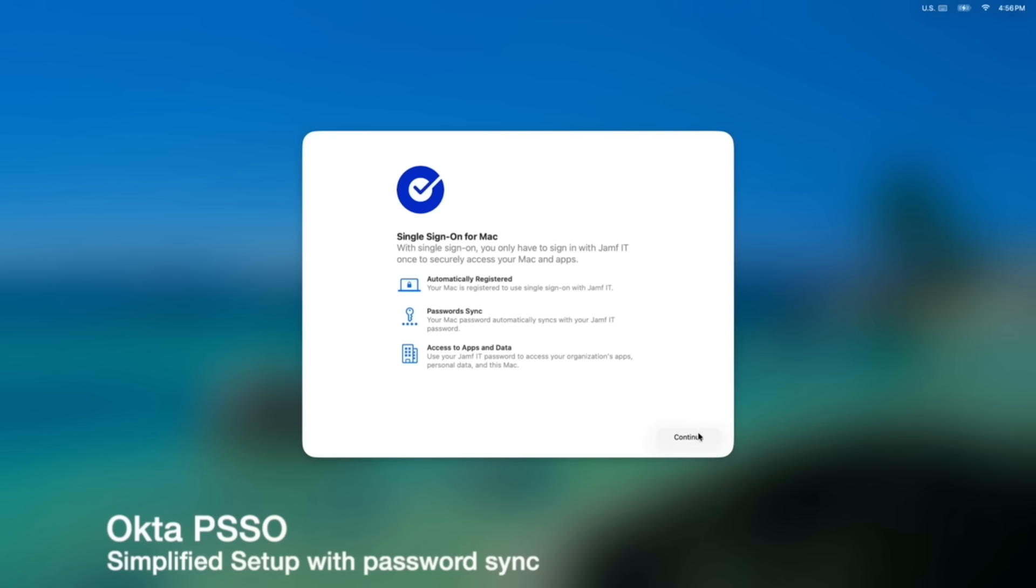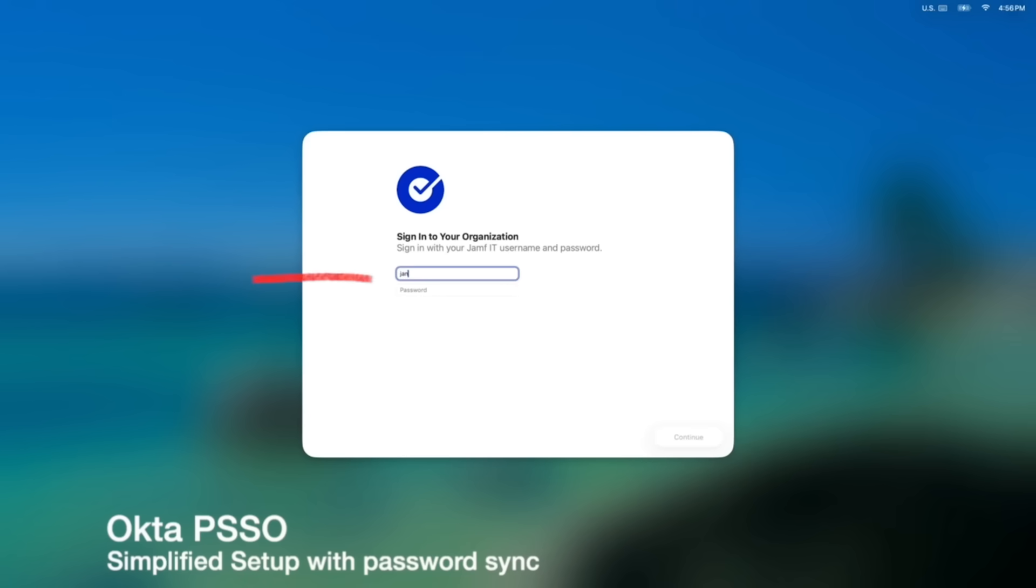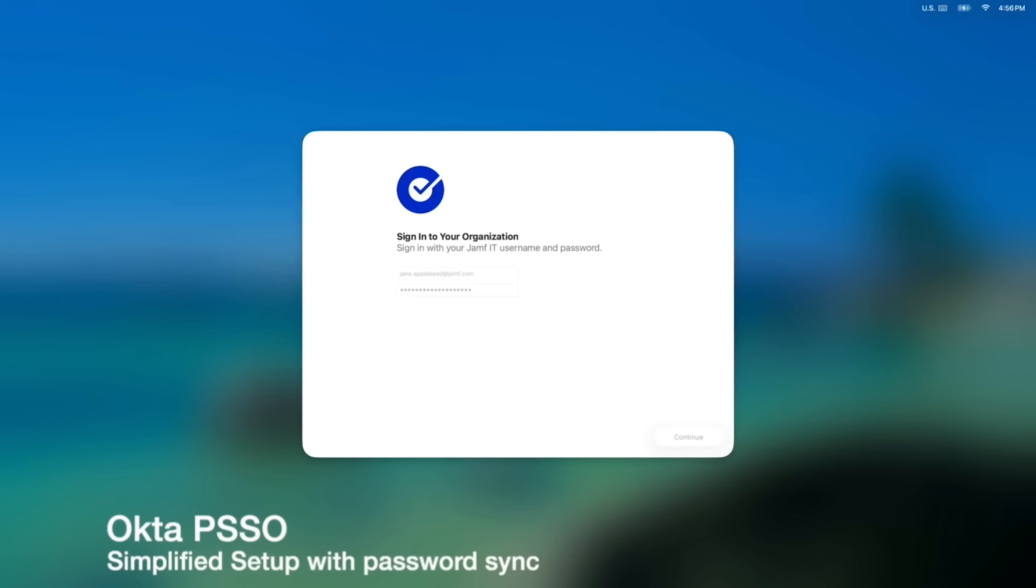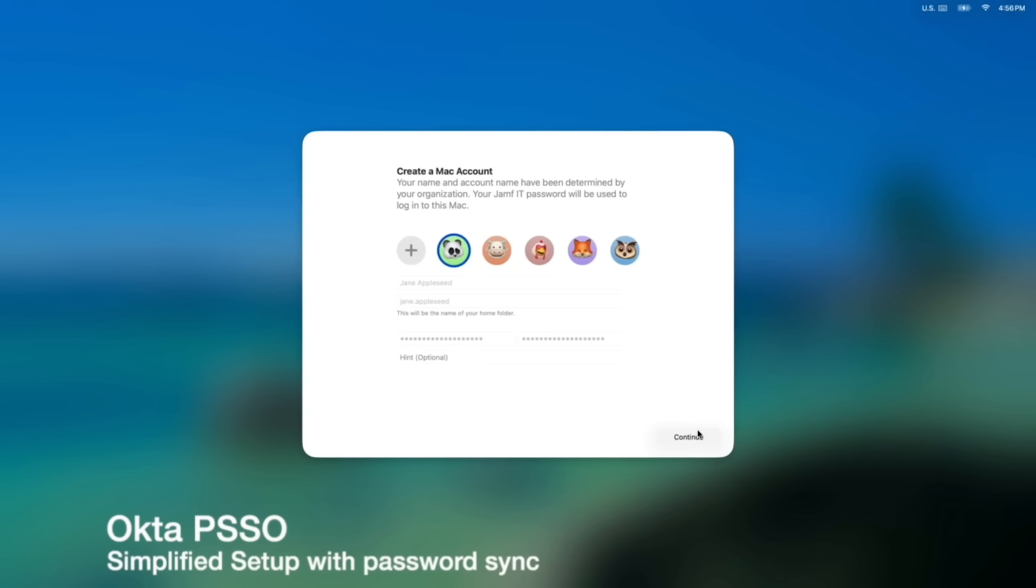Jamf Pro is ready to support these features with payloads already available to configure in Platform SSO. At JNUC 2025, we saw Jamf demonstrate this new simplified setup functionality using Okta Desktop Access, which is Okta's PSSO implementation. It was impressive to see it work so seamlessly, allowing the initial user account creation in the background and after the user authenticates via the Okta workflow. At the time of recording, Microsoft Entra does not yet support the new simplified setup workflow. However, we know Jamf is working closely with Microsoft to have this functionality supported soon.